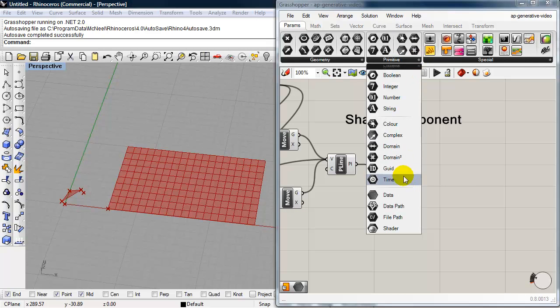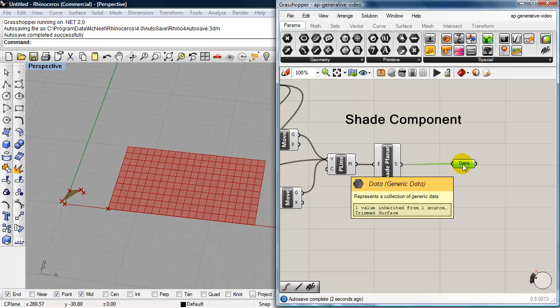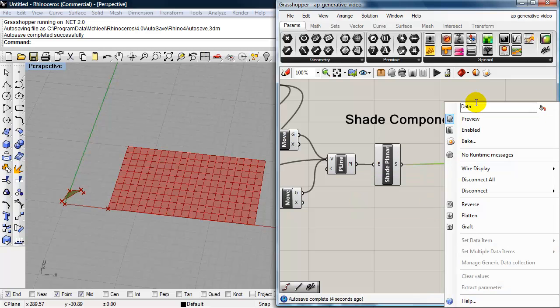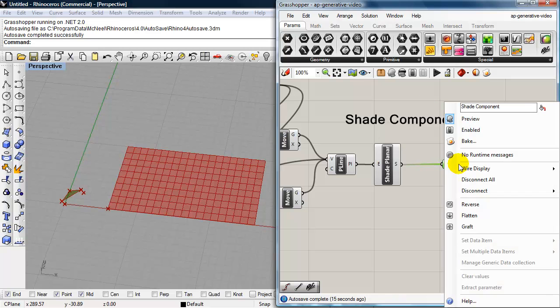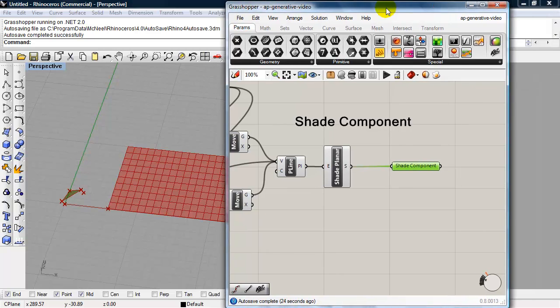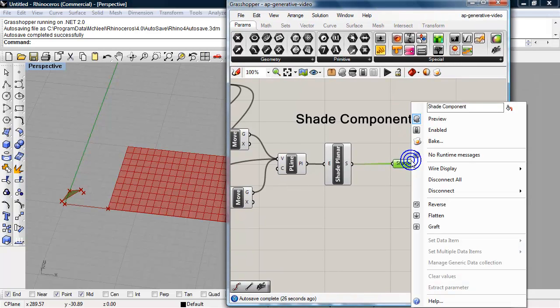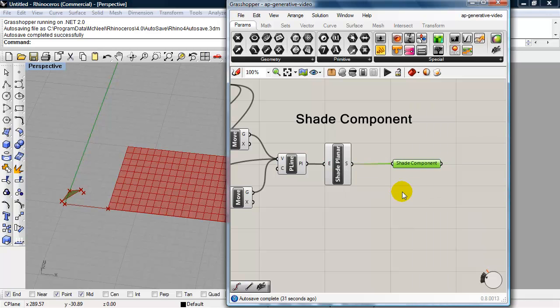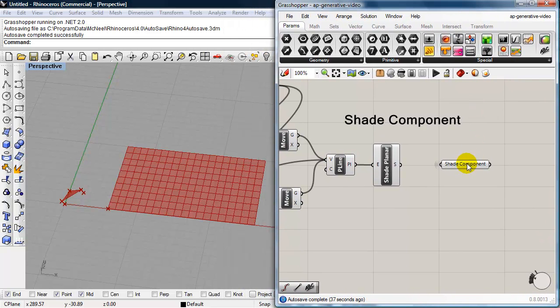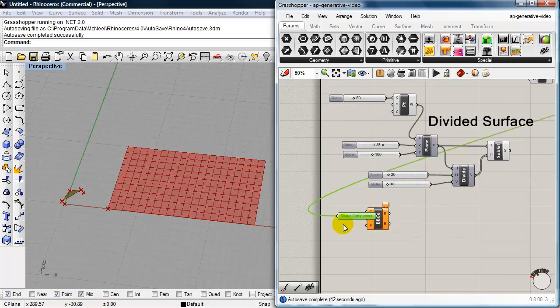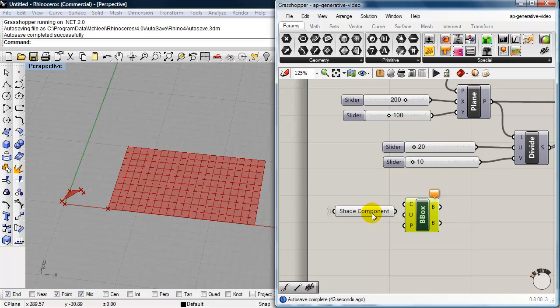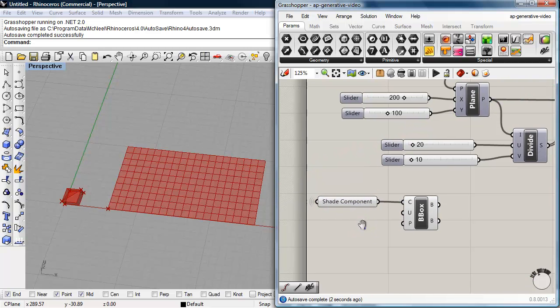And from this primitive panel, I'm going to choose a generic data component. And I'm going to plug my shade into it. And I'll right-click on this, and I'm going to rename this shade component. And what I can do is, I can right-click on the shade component. And for wire display, I can set that to hidden display. And when I deselect the shade component, it disappears. So, that's now a receiver that I can move down here and plug that into my bounding box. So, our first box.